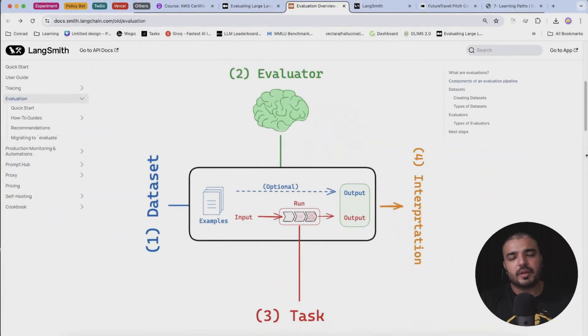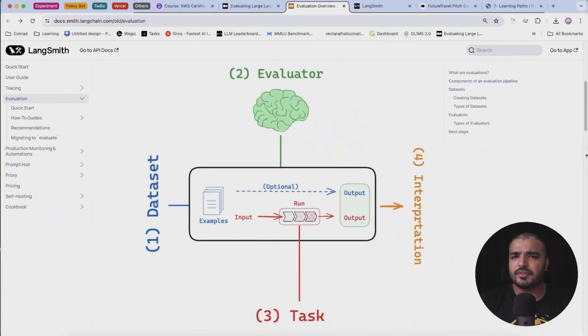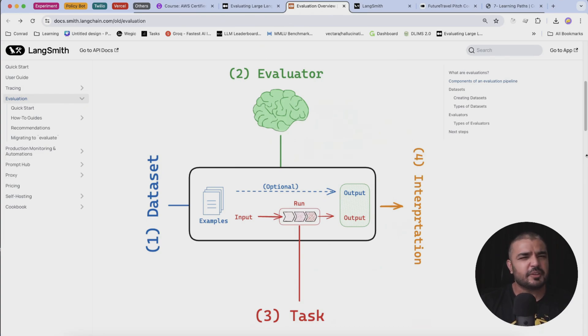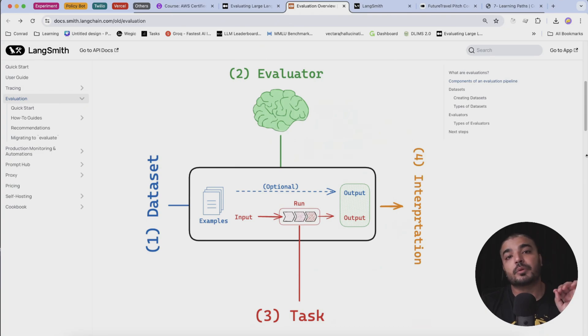Hey everybody, welcome back to another video within the generative AI tool series. In this video we'll talk about quite an interesting topic that has been making quite a lot of buzz lately, and it's around LLM evaluation.